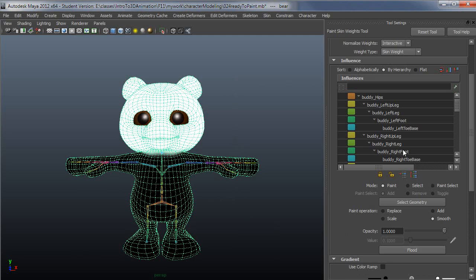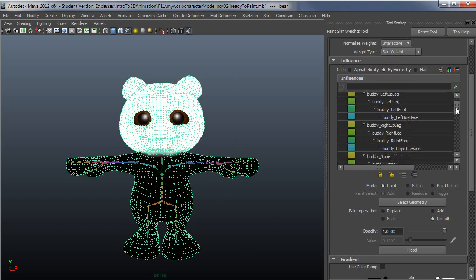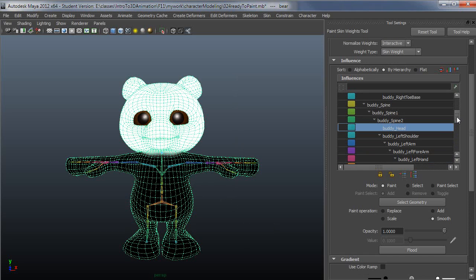So it's a good idea just to prune out those very low influences along the way here. And once you are done with the head, which this would then be done, just lock it. And what that means is whatever the head is currently influencing, don't change that with your smooth or scale operations from this point forward.